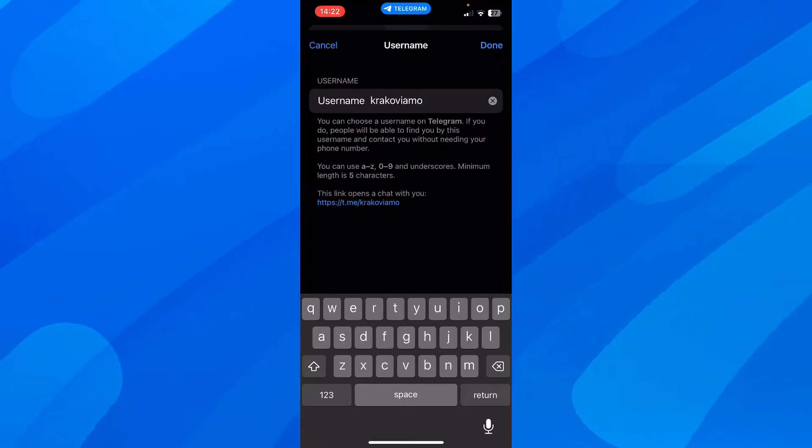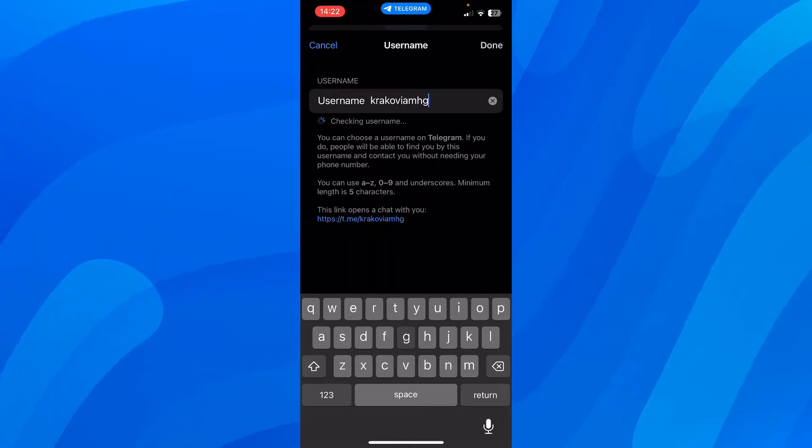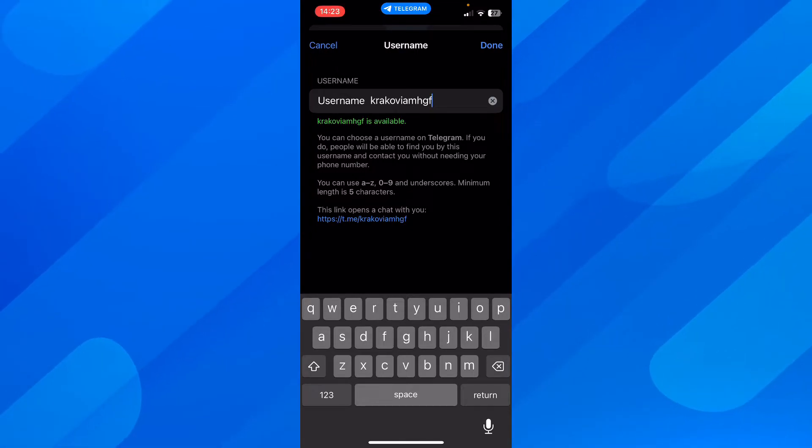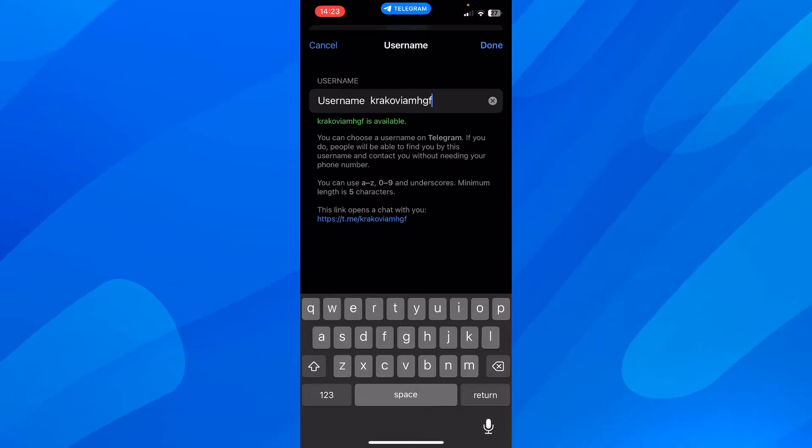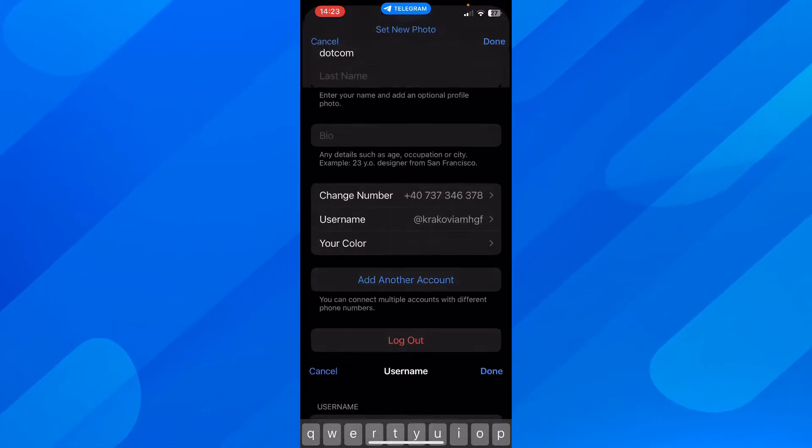And if you want, you can change it. So you can add another username. And as you can see, it's going to look for availability. And then simply tap on done.